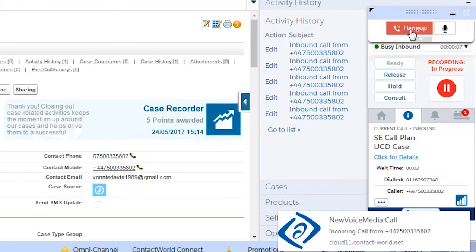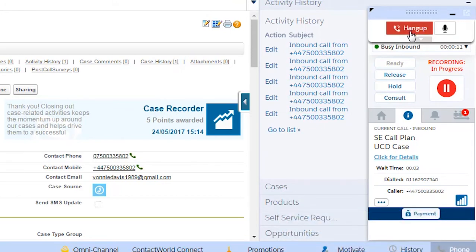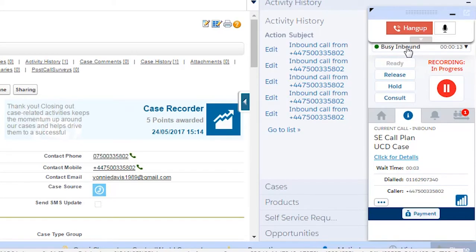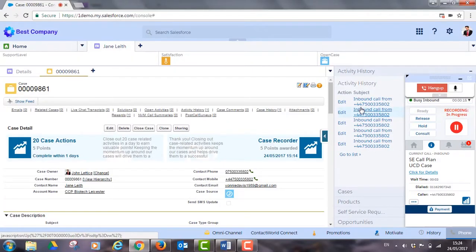His presence now changes to busy inbound, showing his manager he's helping customers and preventing other team members from transferring calls.